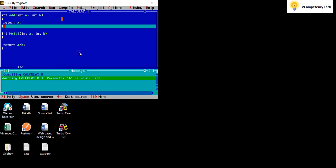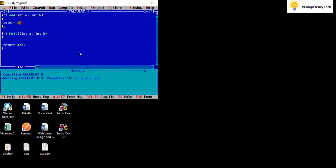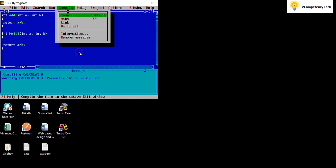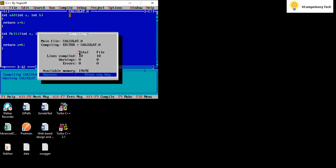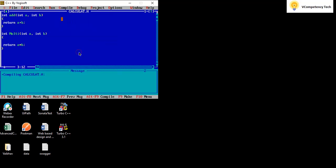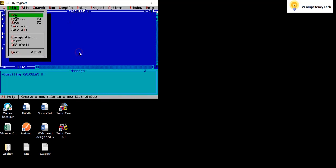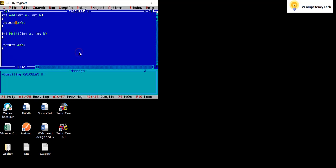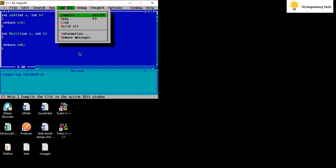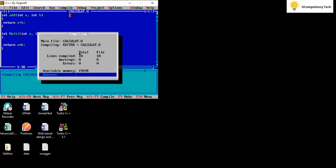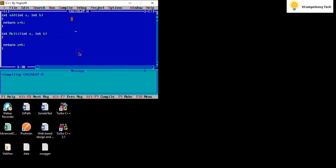One warning is there. Last thing. Okay. Now everything looks fine. Save it. Compile it. Perfect. Now one header file is ready.